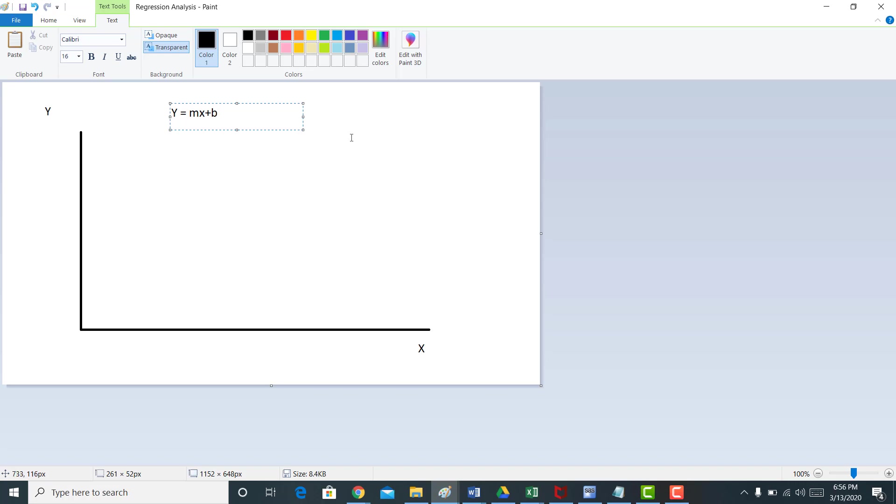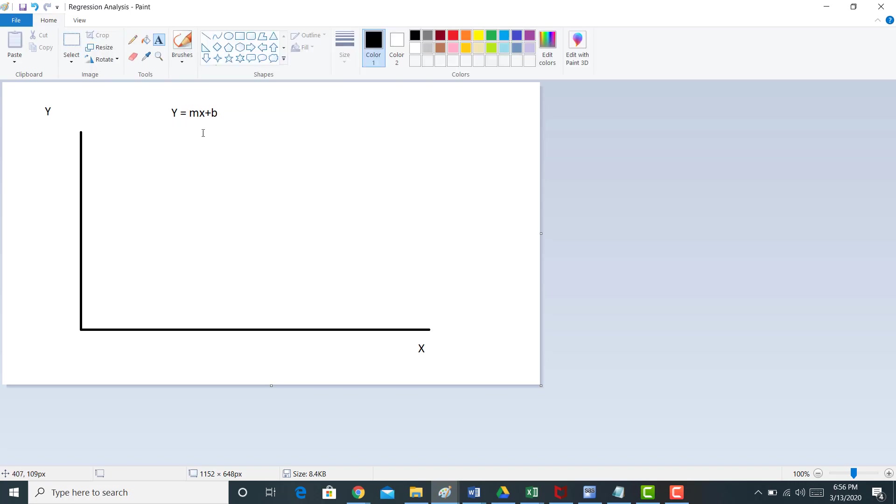Some of you remember that from elementary school. You'll remember that y is your dependent variable. Here's the y-axis. x is your independent variable. This is the x-axis. b is going to be your intercept, your y-intercept, and m is going to be your slope.